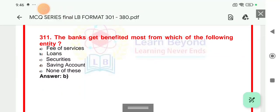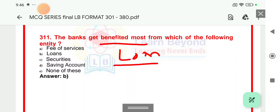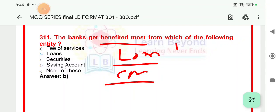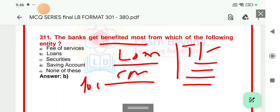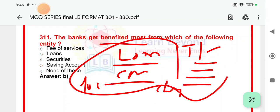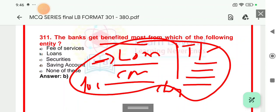Question 311: The bank gets benefited most from which of the following? Bank has many sources of income — loans, commission on DD, commission on RTGS/NEFT, third-party products through cross-selling like life insurance, general insurance, credit card, or locker charges. But the biggest source of income is loans, because large volumes are given and interest rates apply — home loan, car loan, MSME loan. So the most beneficial source for the bank is loans.